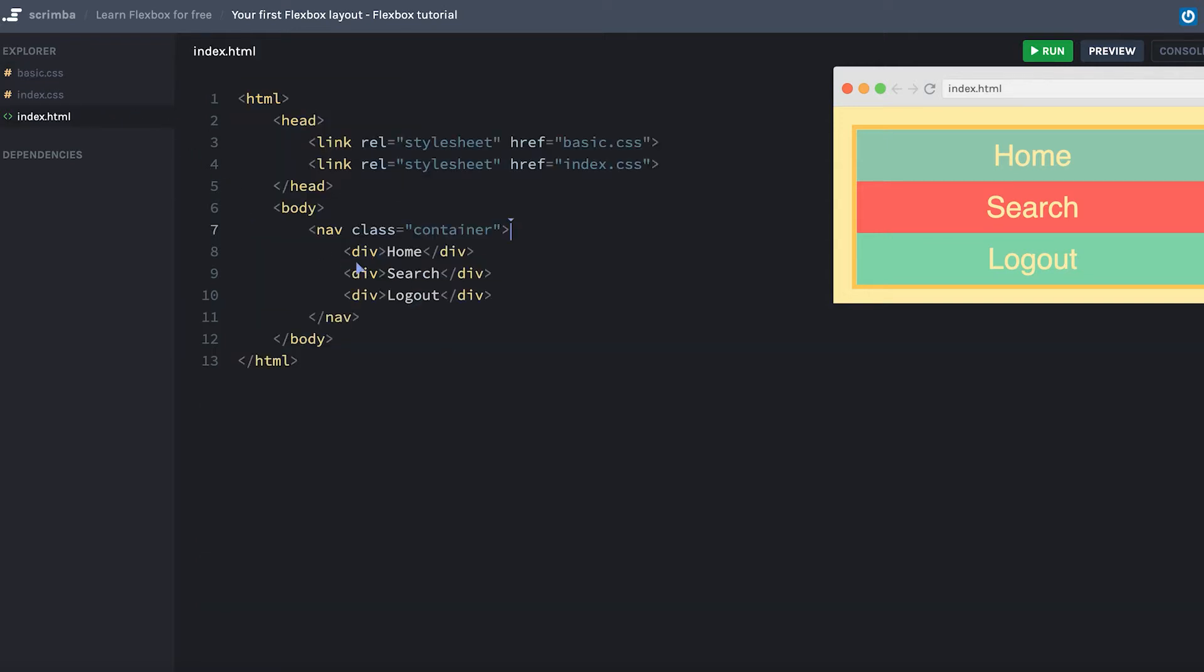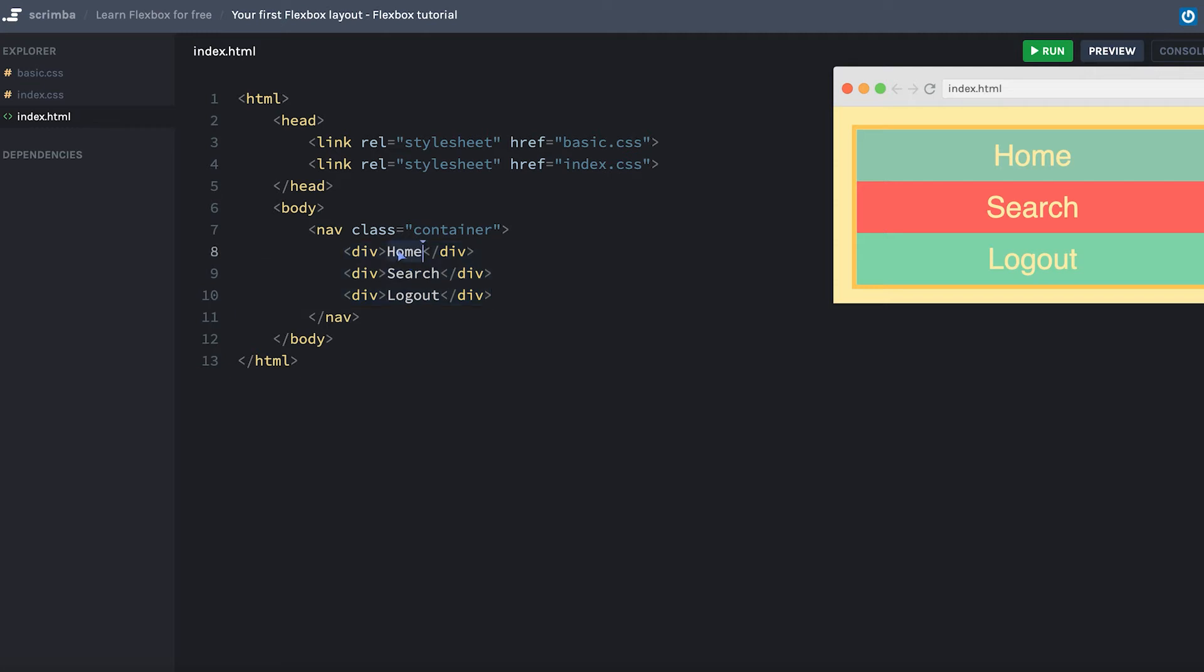Here in the index.html, you can see the markup for the example contains a nav element with the class of container. Inside that container, we have three divs, which are the flex items. As you might guess, we're going to create a nav bar here as this displays home, search, and logout.